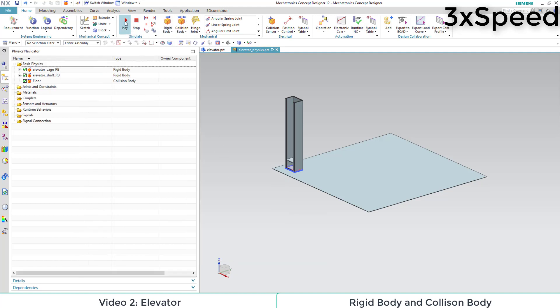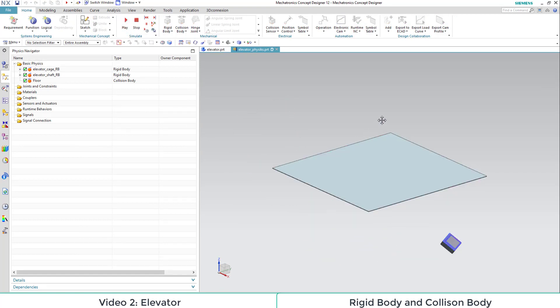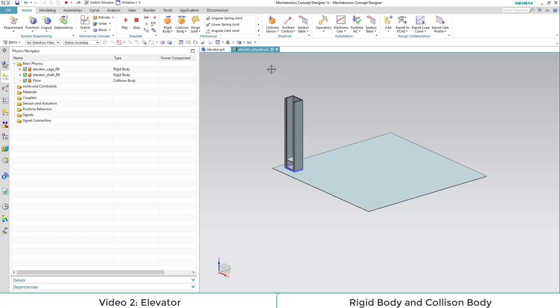If we now start our simulation, we can move all parts around and they don't stay assembled as we would want them to. To deal with this issue, we add a sliding joint to our assembly.